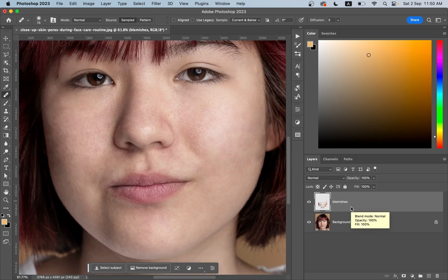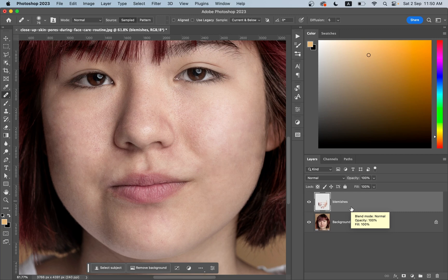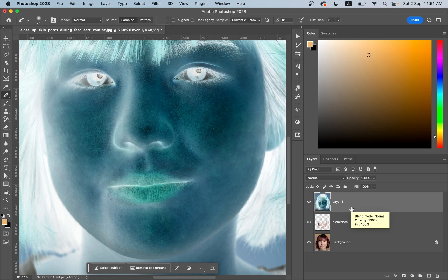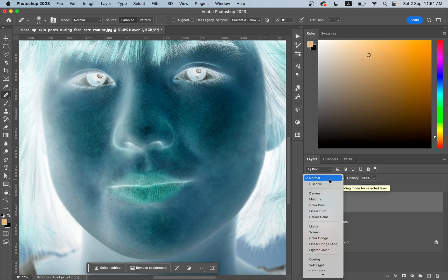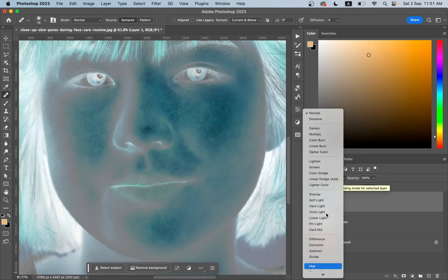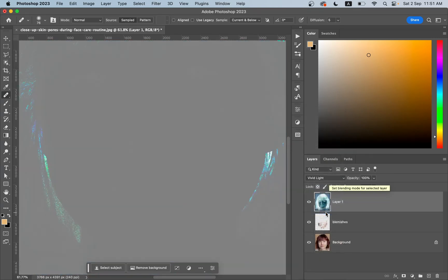We want to create another new layer, so for this press Shift Option Command and E. Now press Command I to invert it and set the blending mode to Vivid Light.